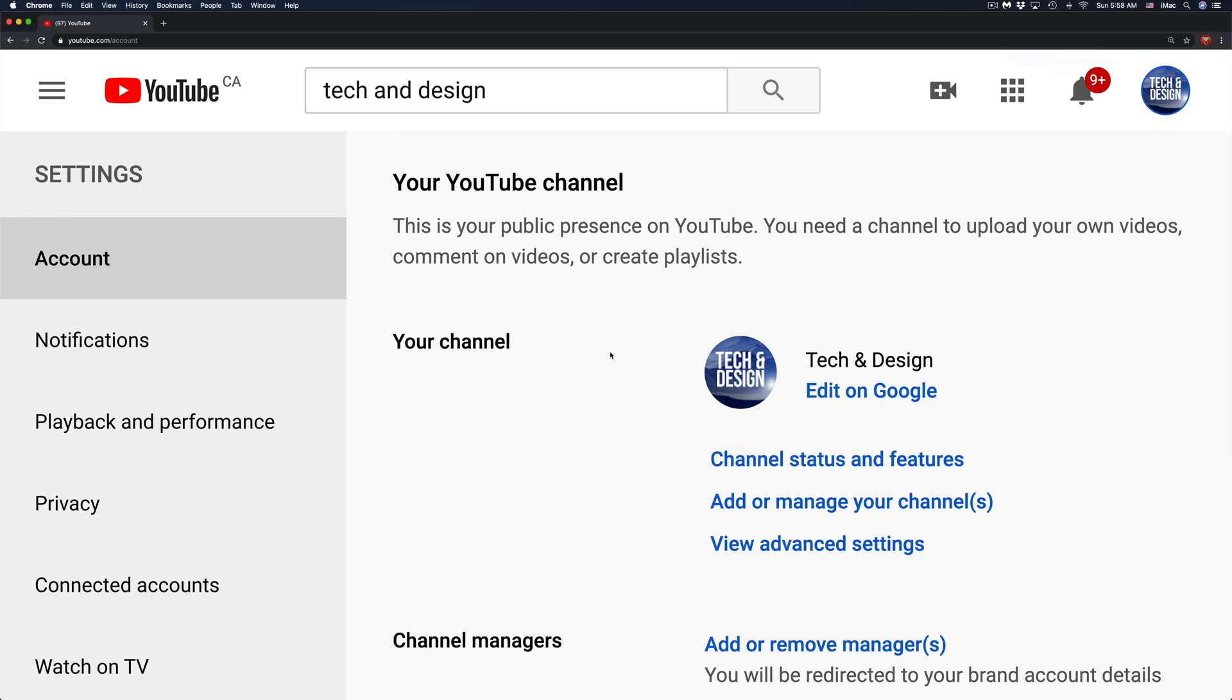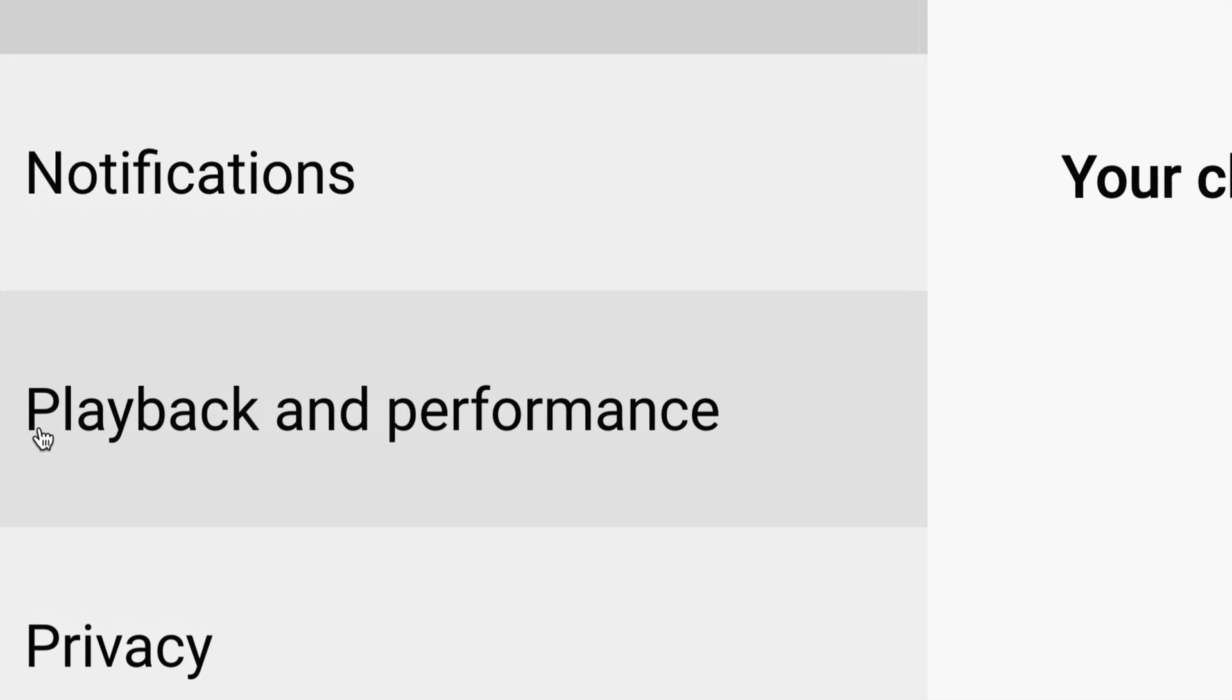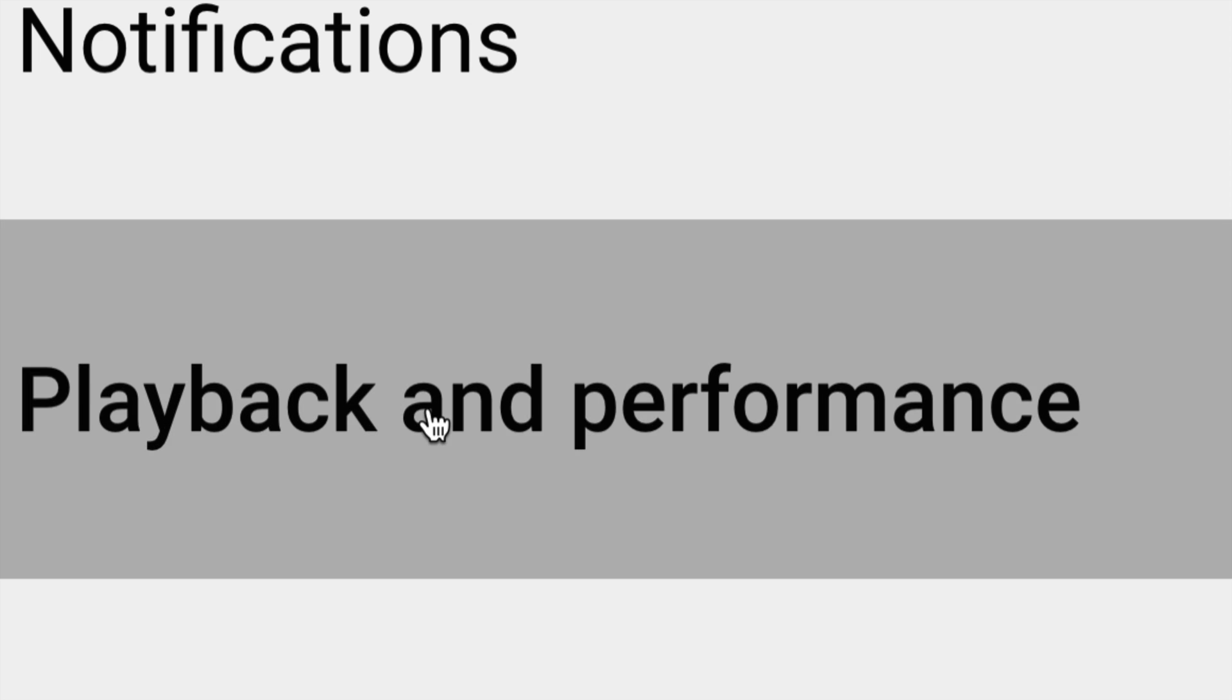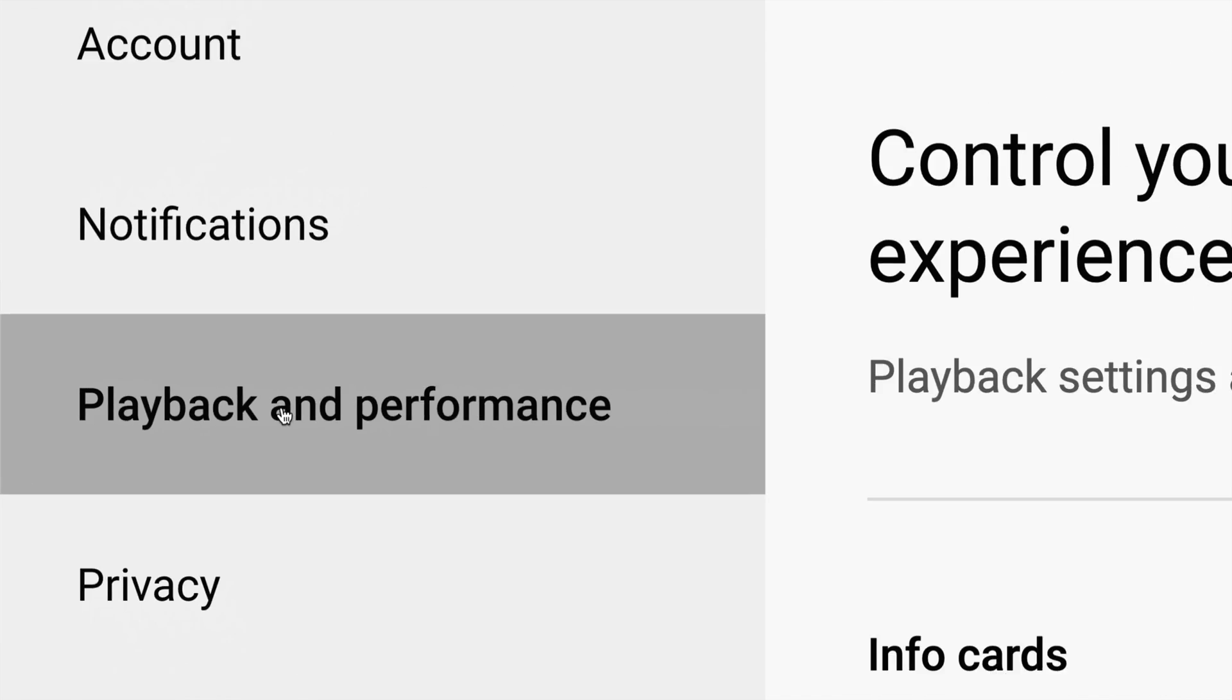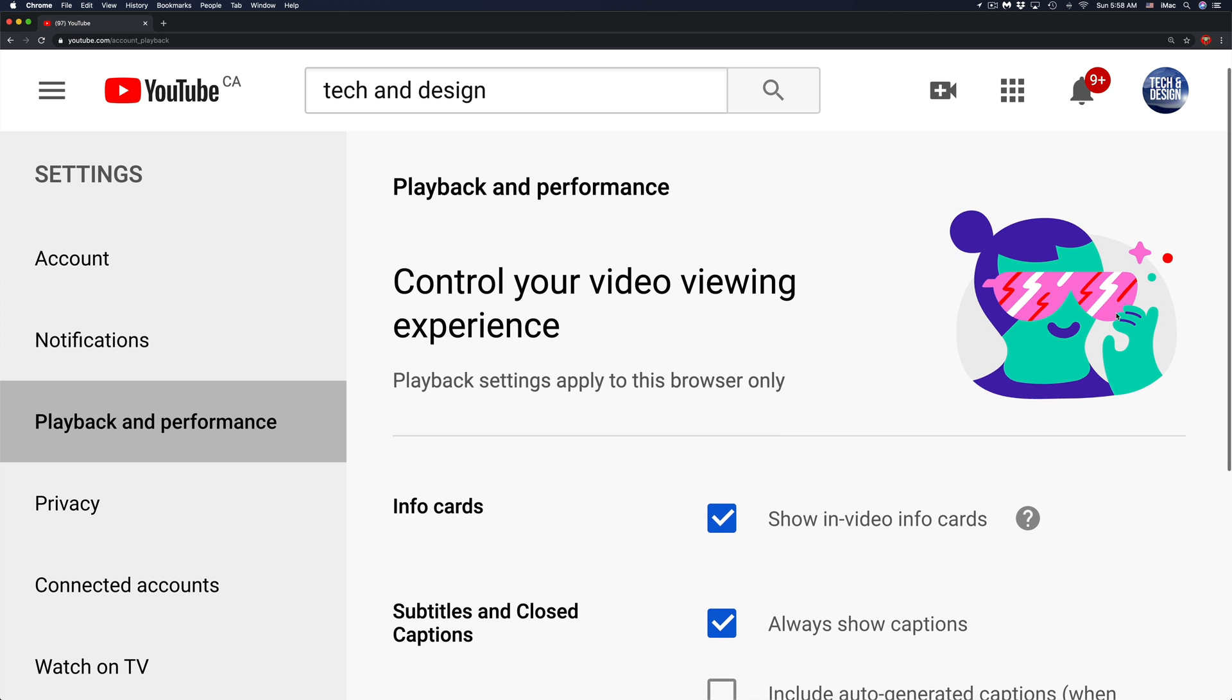From Settings, on your left hand side you will see the third option where it says Playback and Performance. Just click on Playback and Performance, the third option on the left.